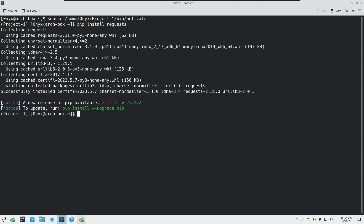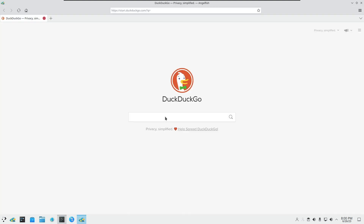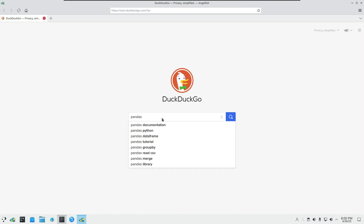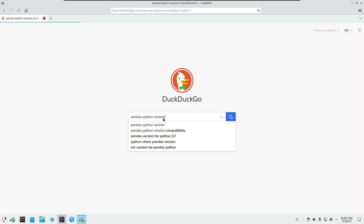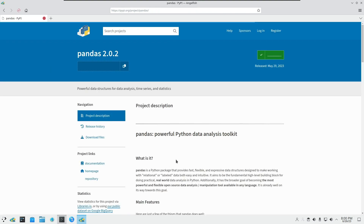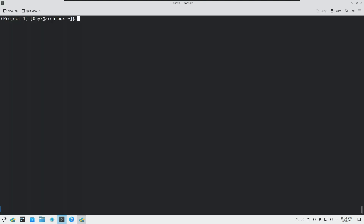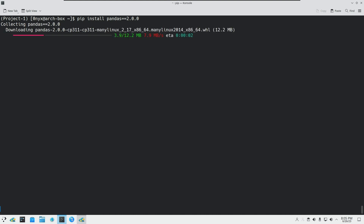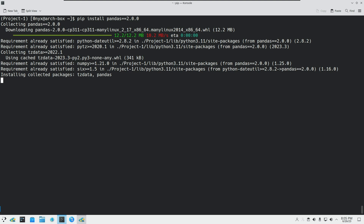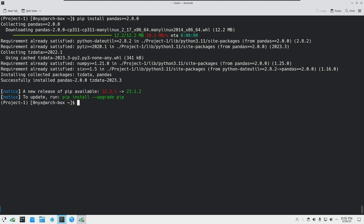I will install the latest version of requests and an older version of pandas. In this project I will install the older version of pandas, and in the second environment I will install the latest release. To do that, I type: pip install pandas==2.0.0 and hit Enter. It will download the older version of the package.